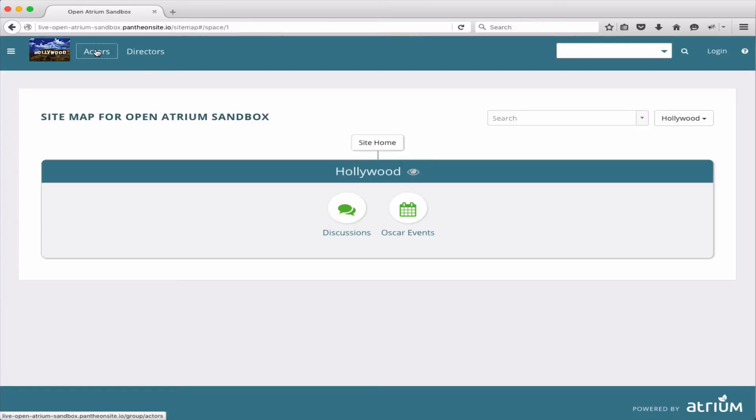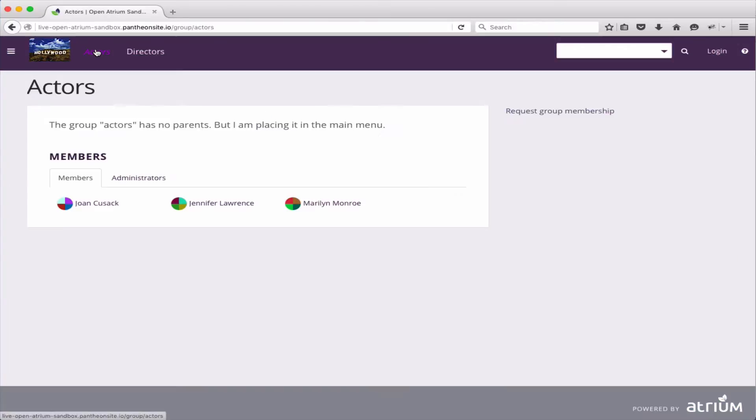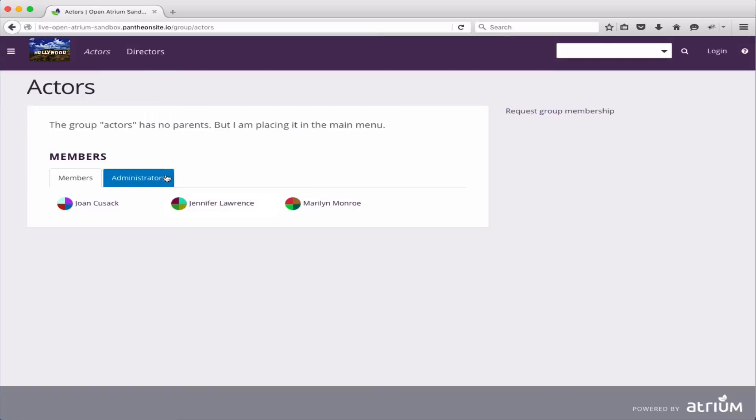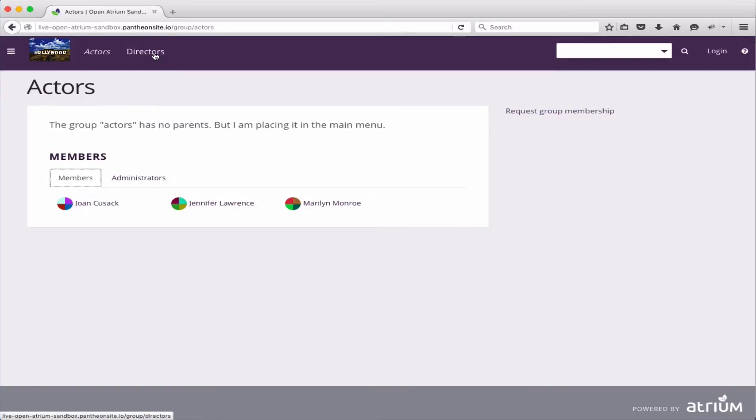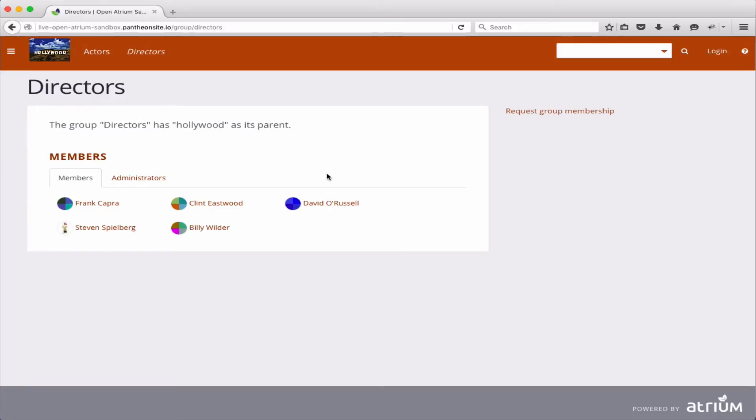I also created two groups. One is an actors group, and the other one is a directors group.